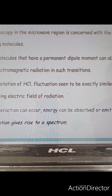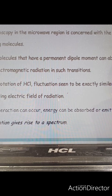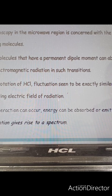These are the important conditions: microwave spectroscopy is mainly concerned with the study of rotating molecules. Such molecules should have a permanent dipole moment, like HCl or CH3Cl, because when such molecules rotate, they are similar to a fluctuating electric field of rotations. Interactions can occur, energy can be absorbed or emitted, and the rotation gives rise to a spectrum.